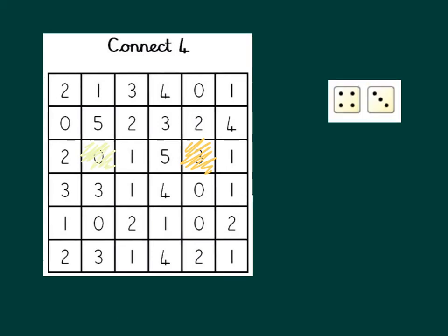It's the first player's turn again. They roll 4 and a 3. The difference between 4 and 3 is 1, so the first player's going to have to choose which one they're going to cross off. Let's say maybe they'll go for this one here.